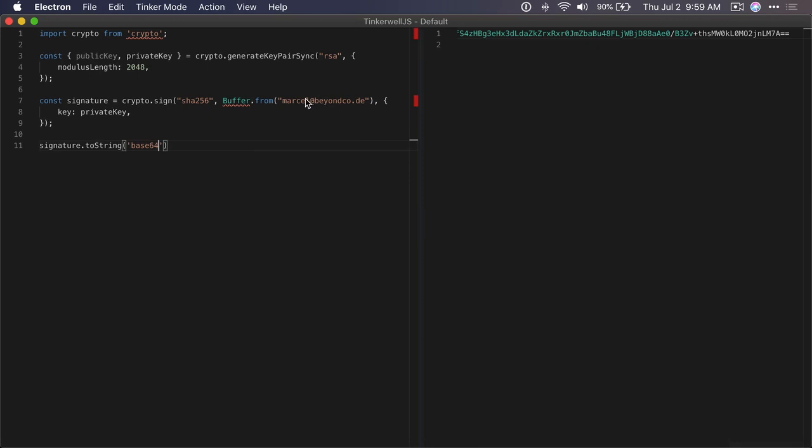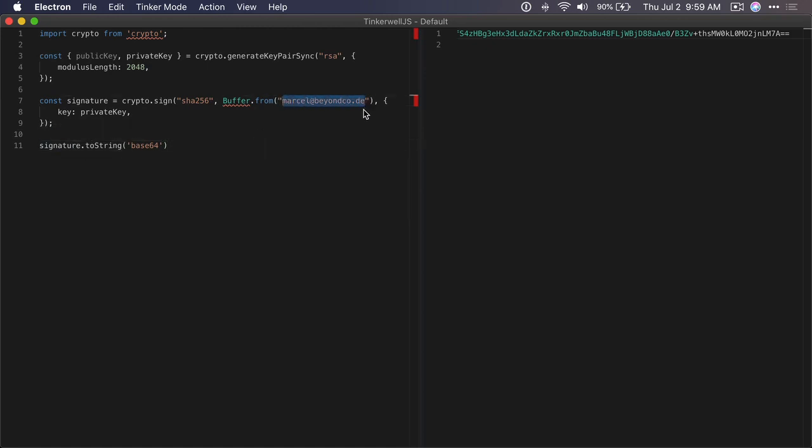This would be our signed string that contains the customer's email address. You could send this signed string or the license key along with the email address to your customer. Then in your application, you would need to verify the signature with your public key.